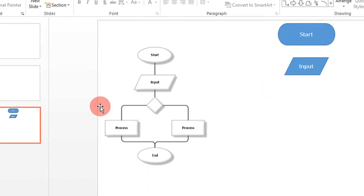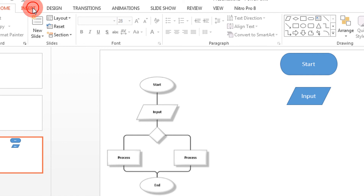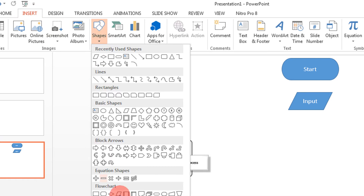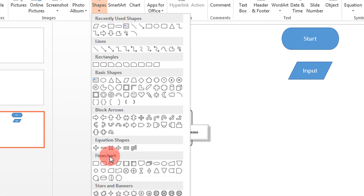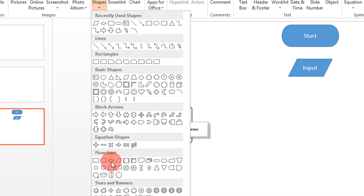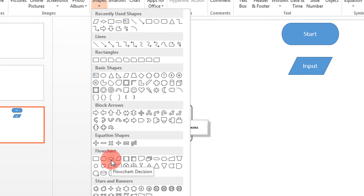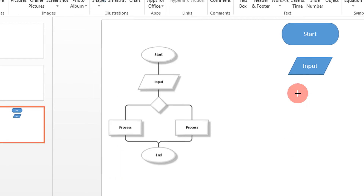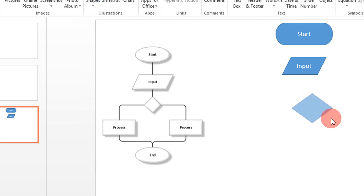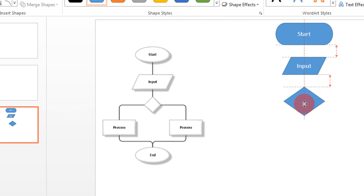Then we have a decision box. Come to Insert, Shapes, again Flowchart, and there is the decision box. An amazing feature is it will show you whether it is equidistant, so this diamond is basically equidistant from the two shapes above.